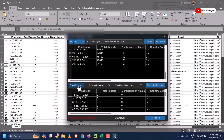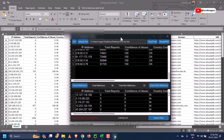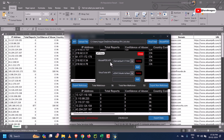If you want to export only the malicious IPs list, click on this button. If you want to export non-malicious IPs, use this button. If you want to export all the IP data together, use the Export Data button.